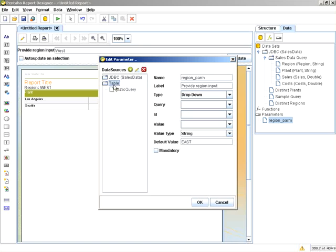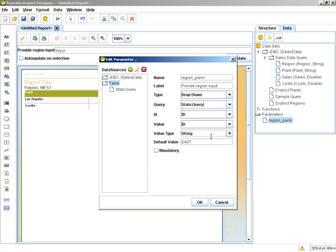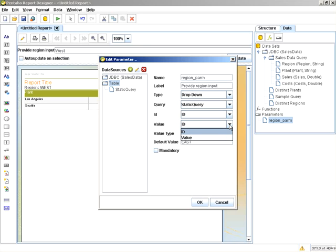So now we have the table data source. You can see from the drop-down list, I can select static query. Then you can choose the ID and the value. Keep in mind the ID is the actual value that gets passed to the query, and the value is the actual display value.